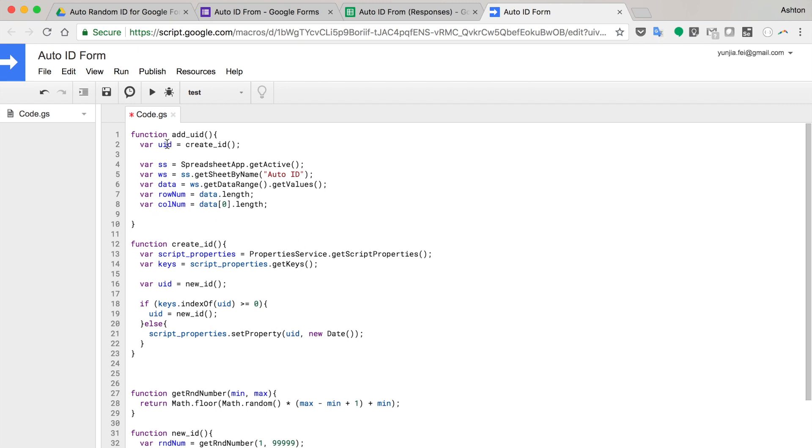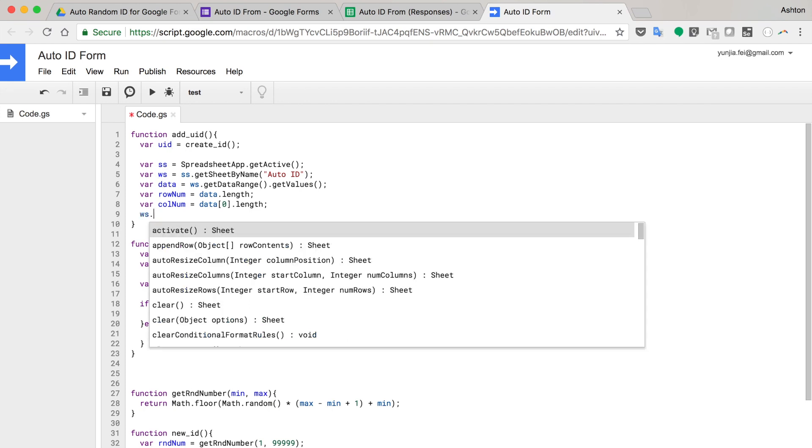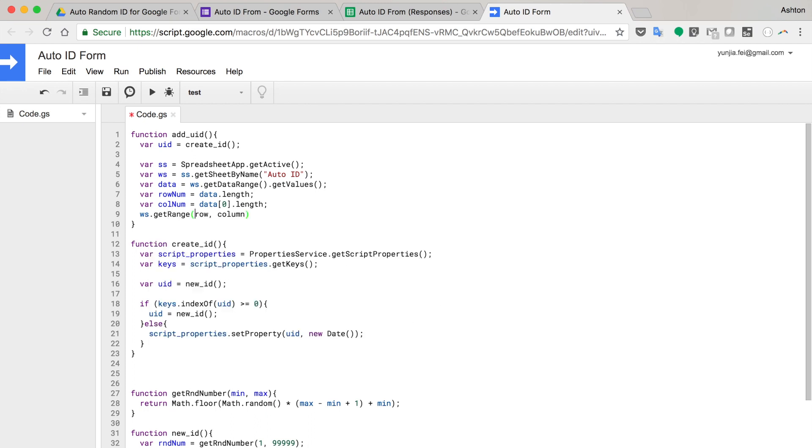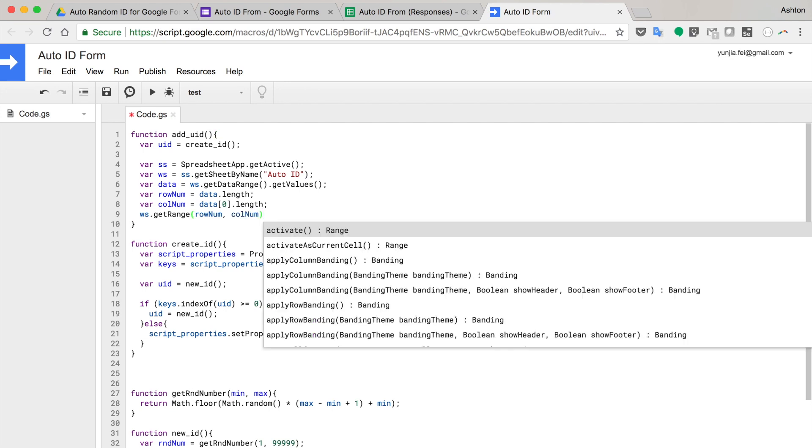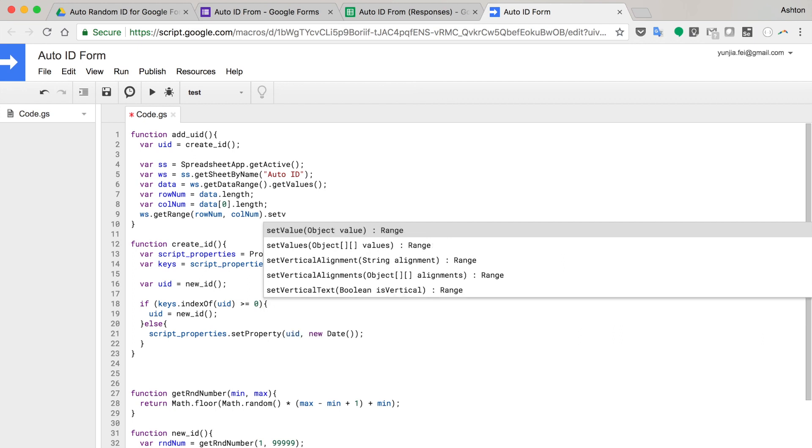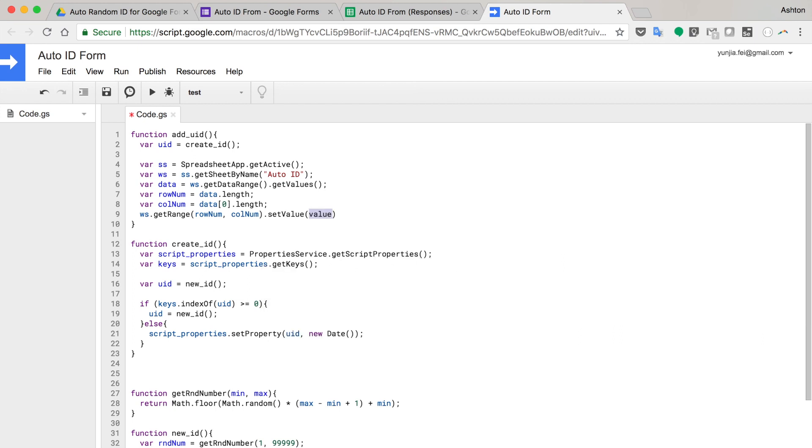UID, worksheet get range, row number, column number. I'm going to set the value to UID.